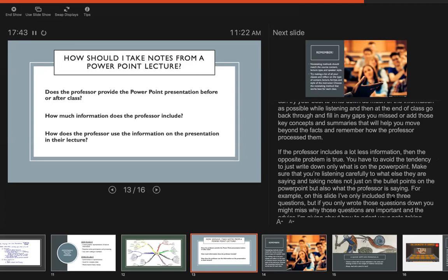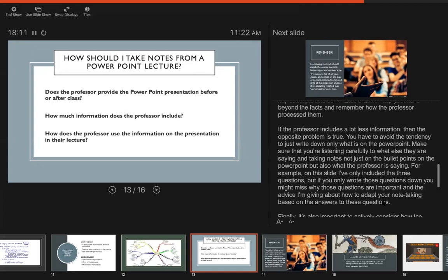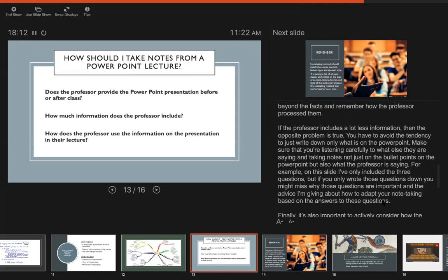And if the professor includes a lot less information, then that kind of gives you an opposite problem. It can be really tempting to write down only what's on the PowerPoint. But if you do just that you're going to miss a lot of important information because most likely they just put the most key terms up there but they don't have the definition. So if you don't write the definition, if you don't write what they're saying about those bullet points, then you're missing a lot of information.